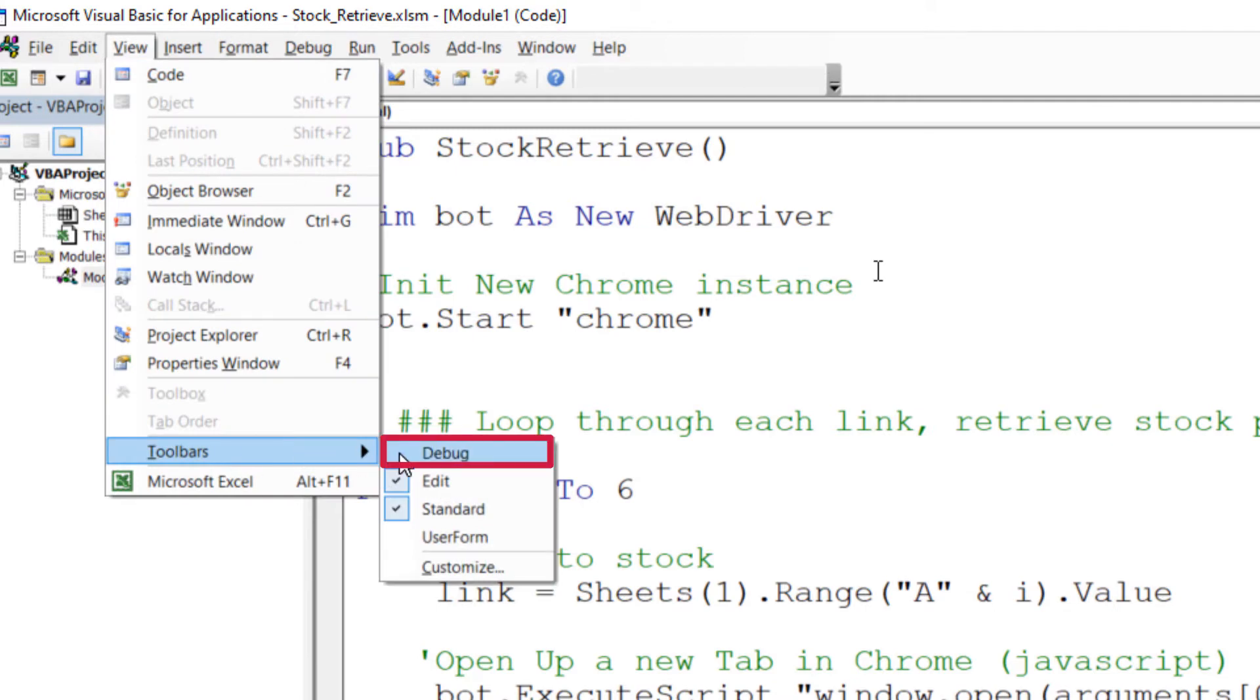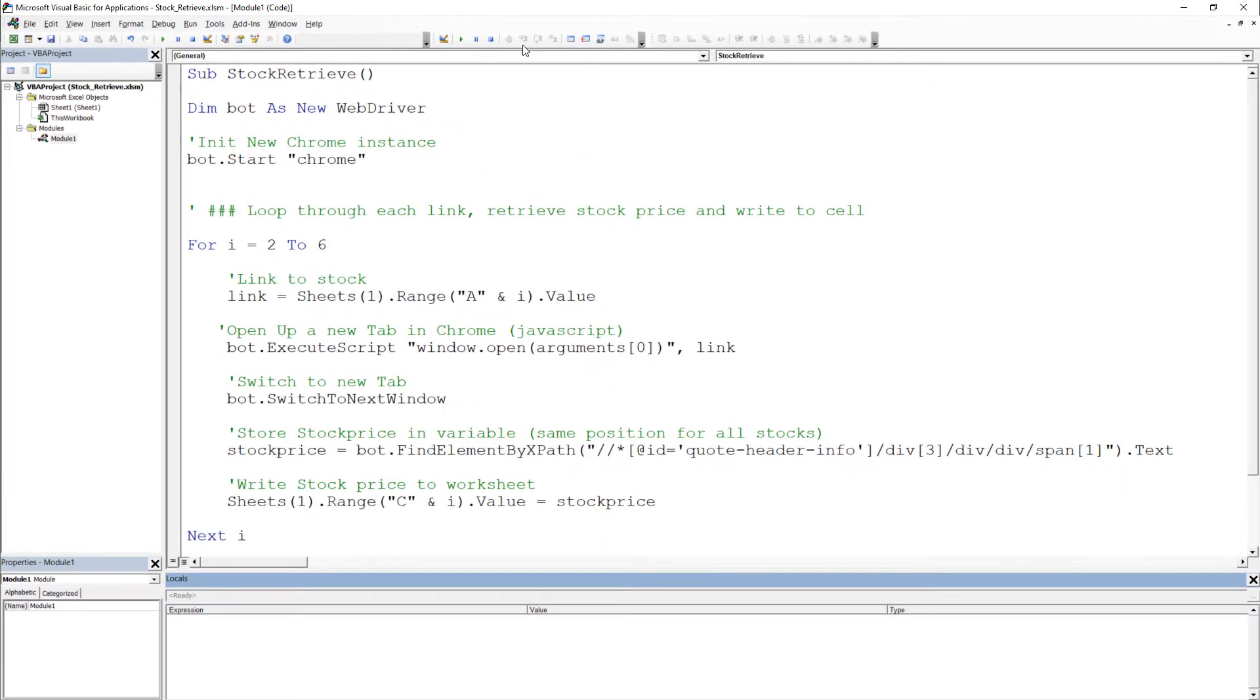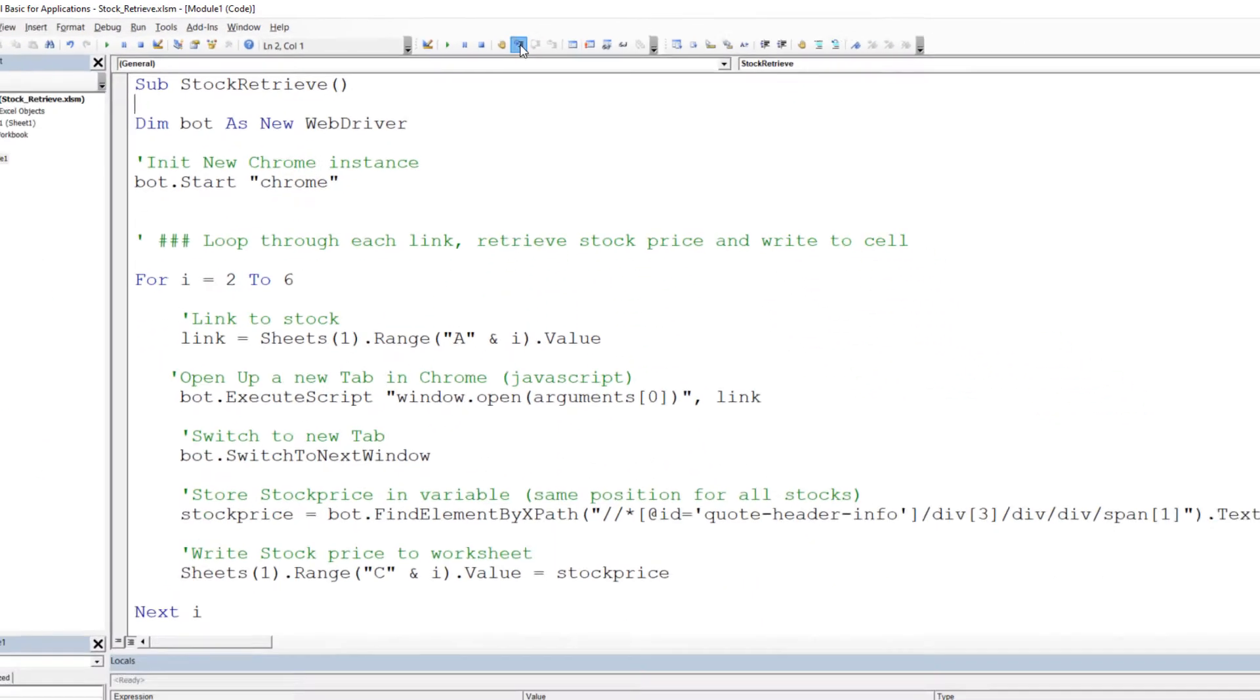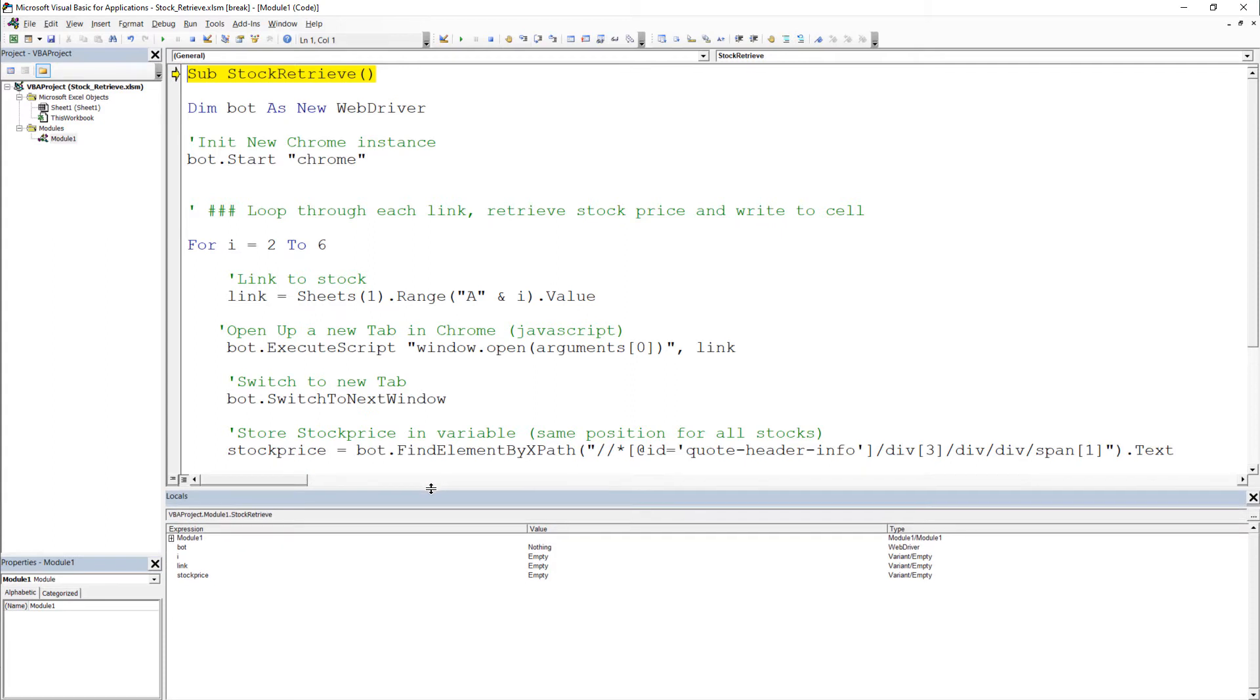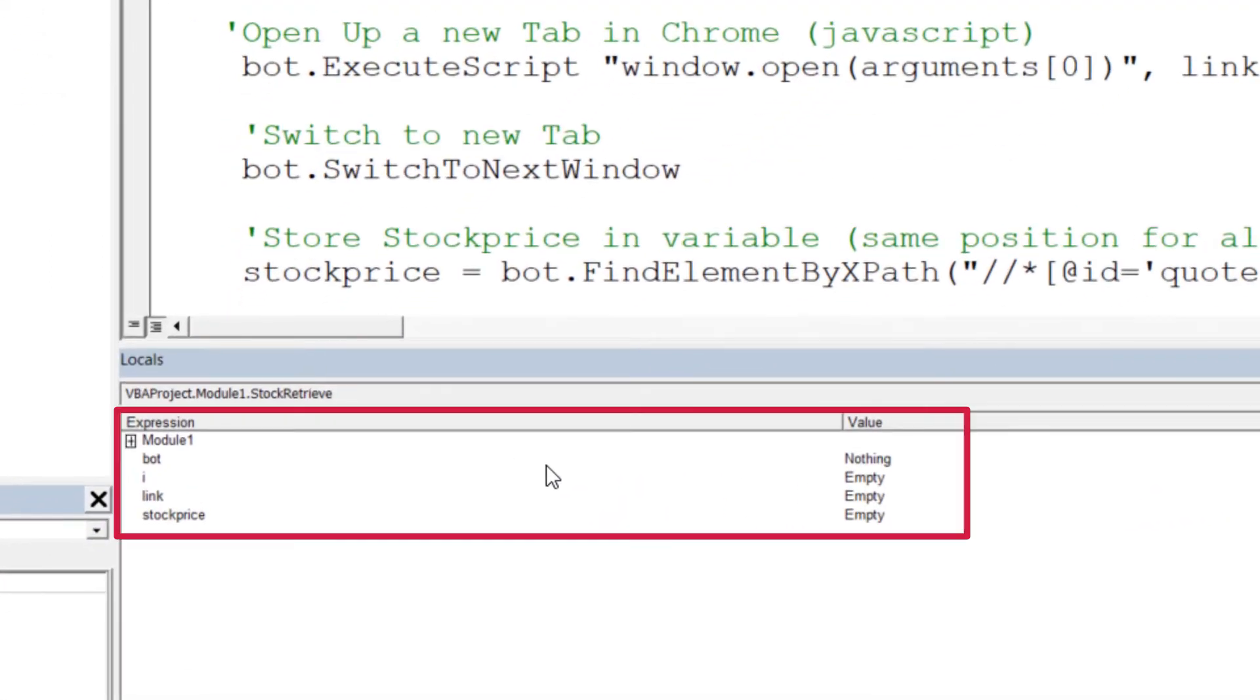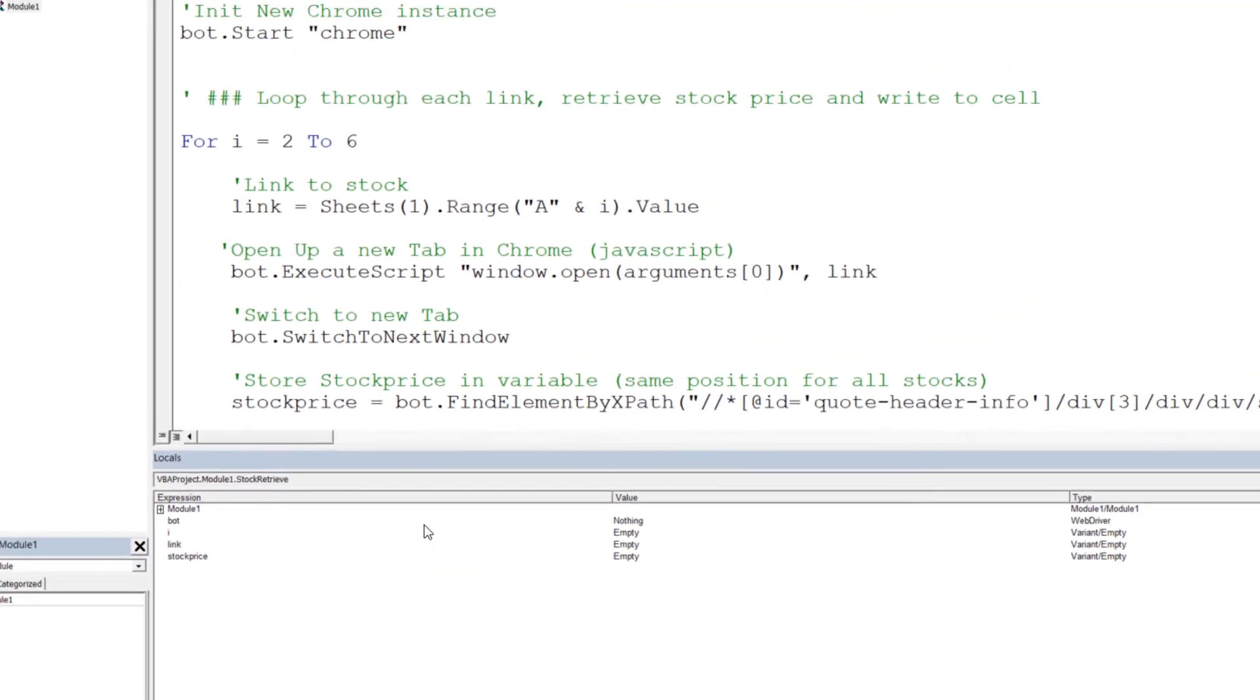Once we have got that out of the way, we will run the code line by line to find any potential bugs. To do so, hit F8 on your keyboard or click on Step Into in your Debug Toolbar. You will notice that the local windows might have changed. It will display all the variables of your macro with the current assigned value. For now, all variables are empty.